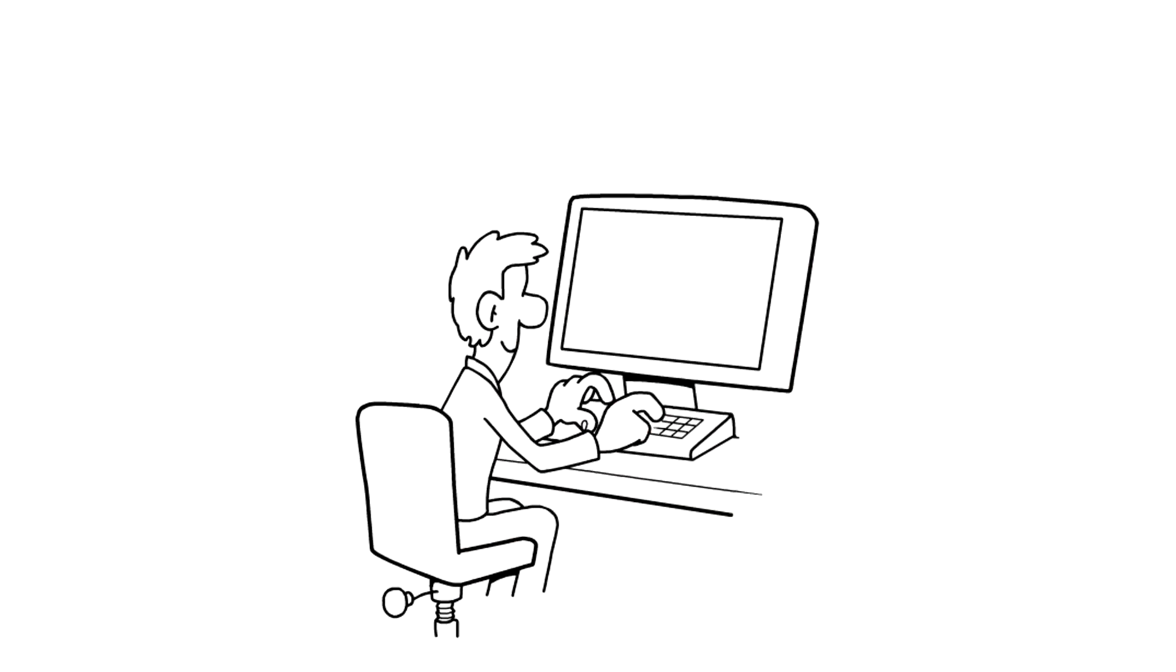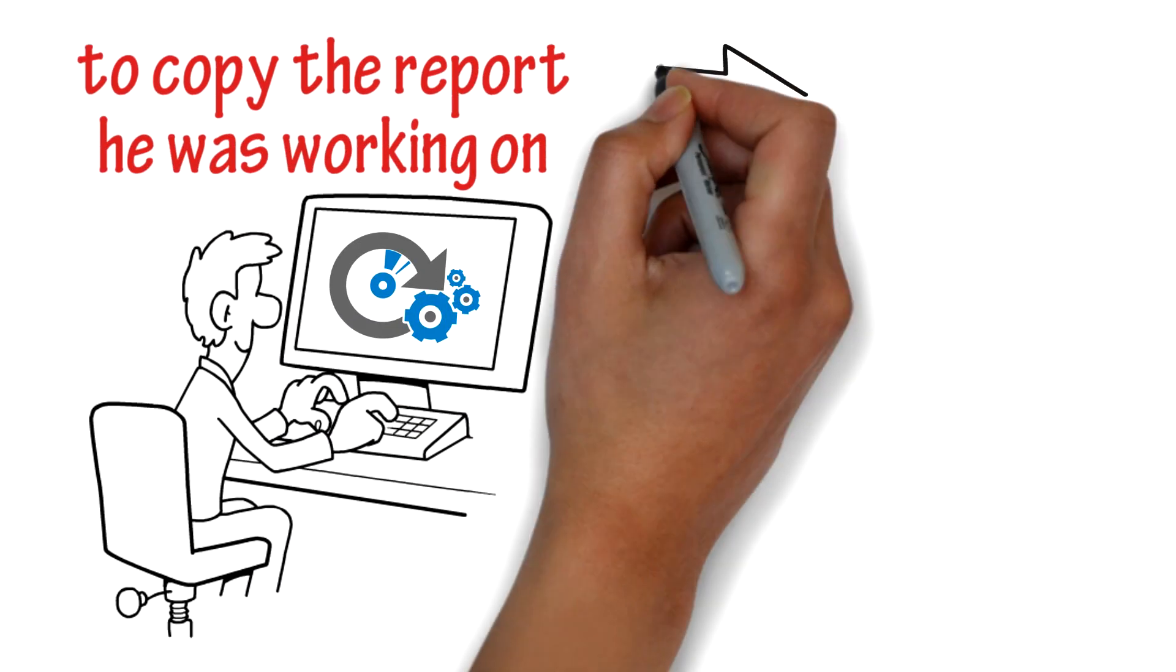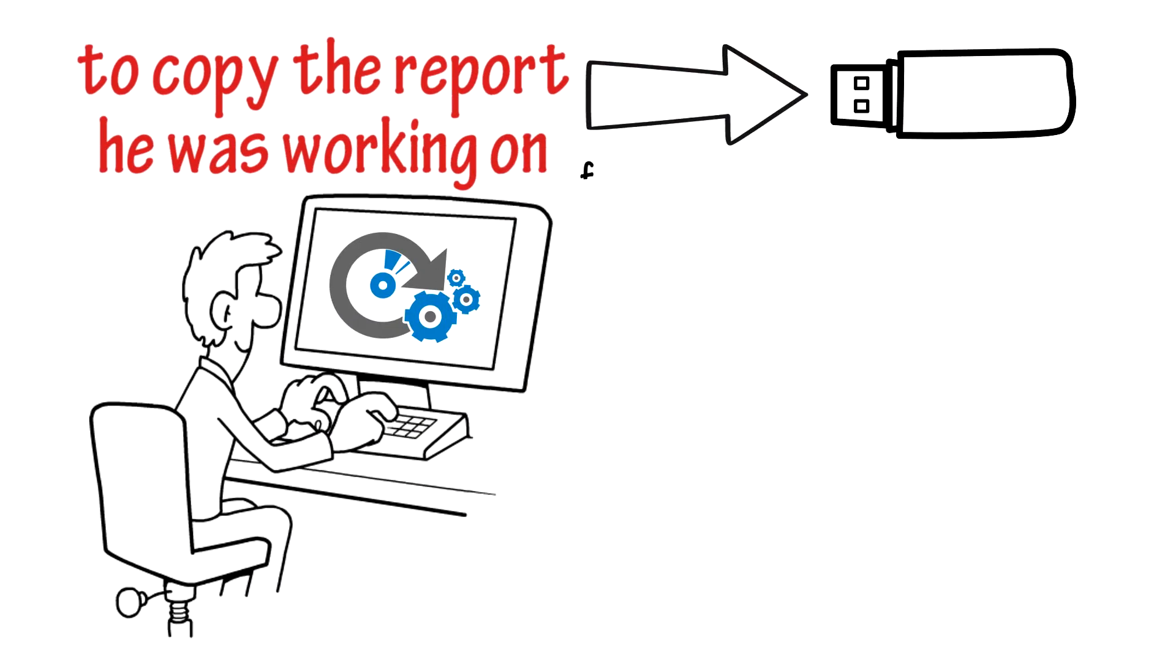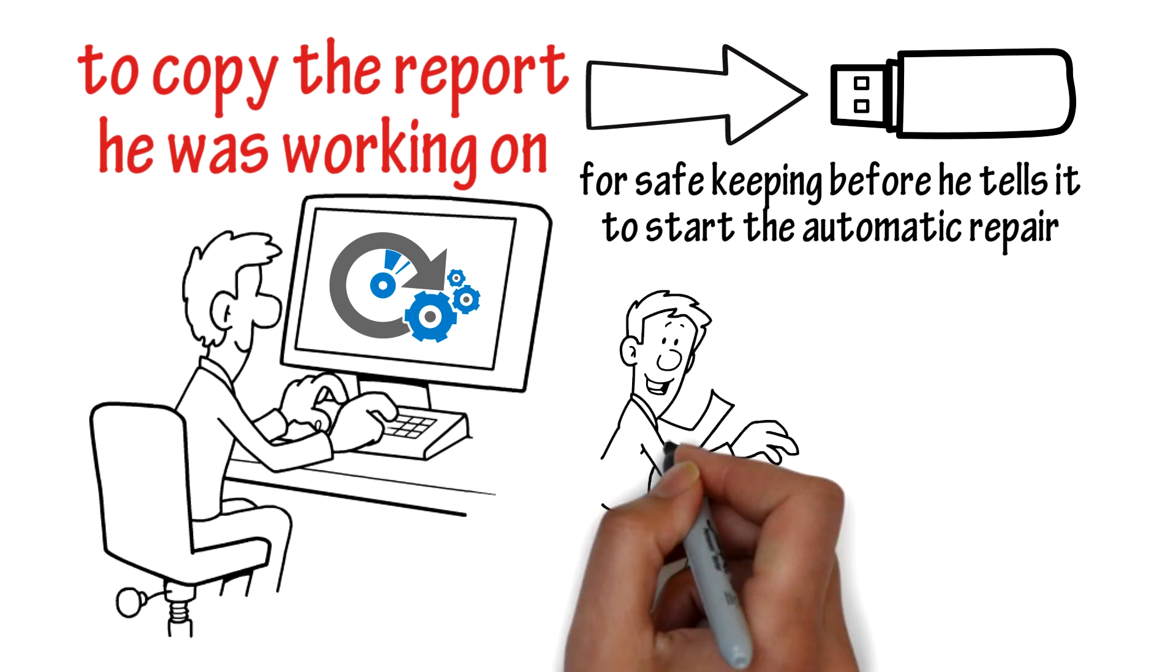Mike quickly uses EZRE to copy the report he was working on to a USB stick for safekeeping before he tells it to start the automatic repair.